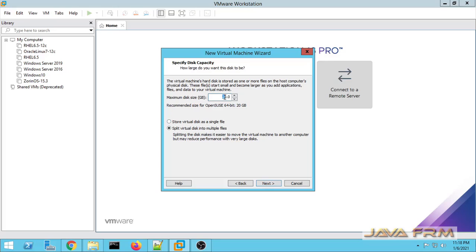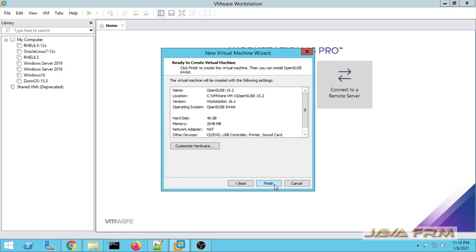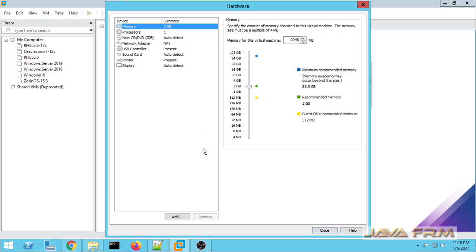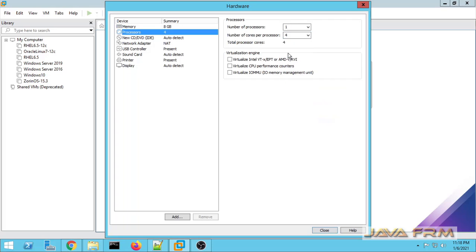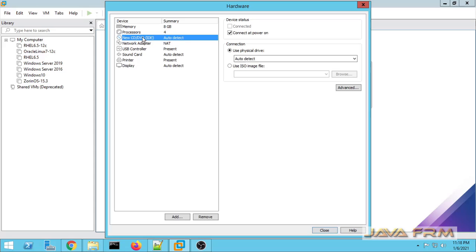Next I am going to allocate some hard disk space and store it in a single file. Next I am going to customize the hardware. I am going to increase the physical memory, allocating 8GB RAM. For the processor core I am allocating 4 CPU cores, and these virtualization engine parameters are optional.